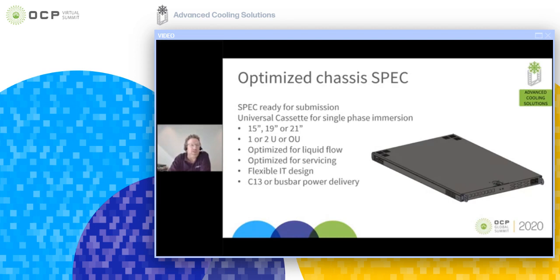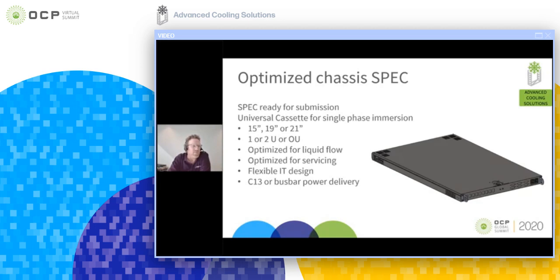The basic property of this chassis is the fact that it's optimized for liquid flow, as most server chassis are designed for air and do not allow as much flow through hole patterns and gaps as liquid requires. It is also optimized for servicing and is completely flexible regarding IT equipment design — it can facilitate virtually any kind of IT combination — and it's suitable for working with C13 power delivery or bus bars.